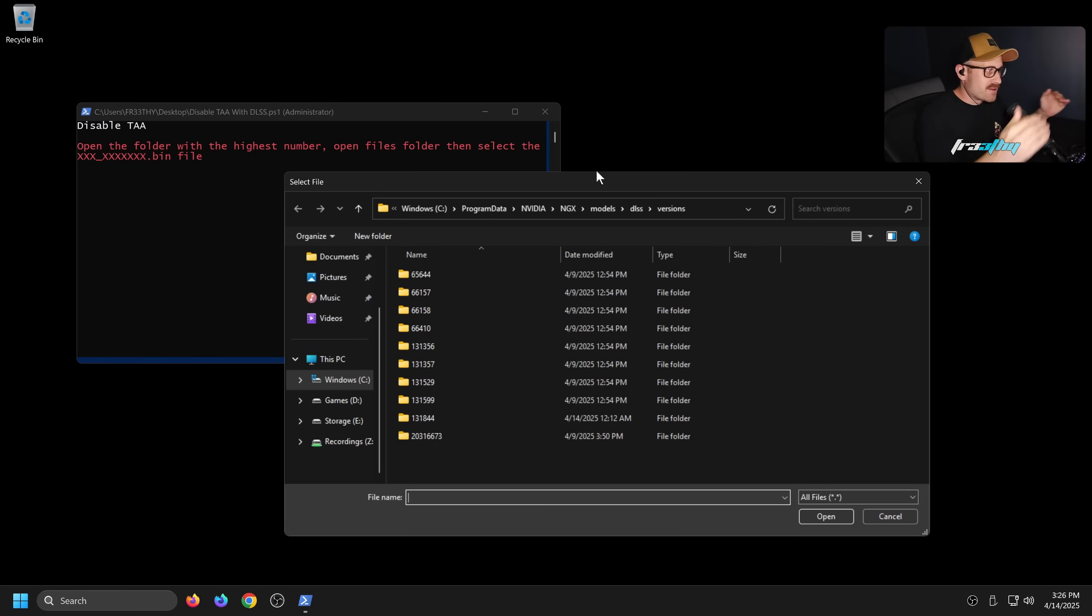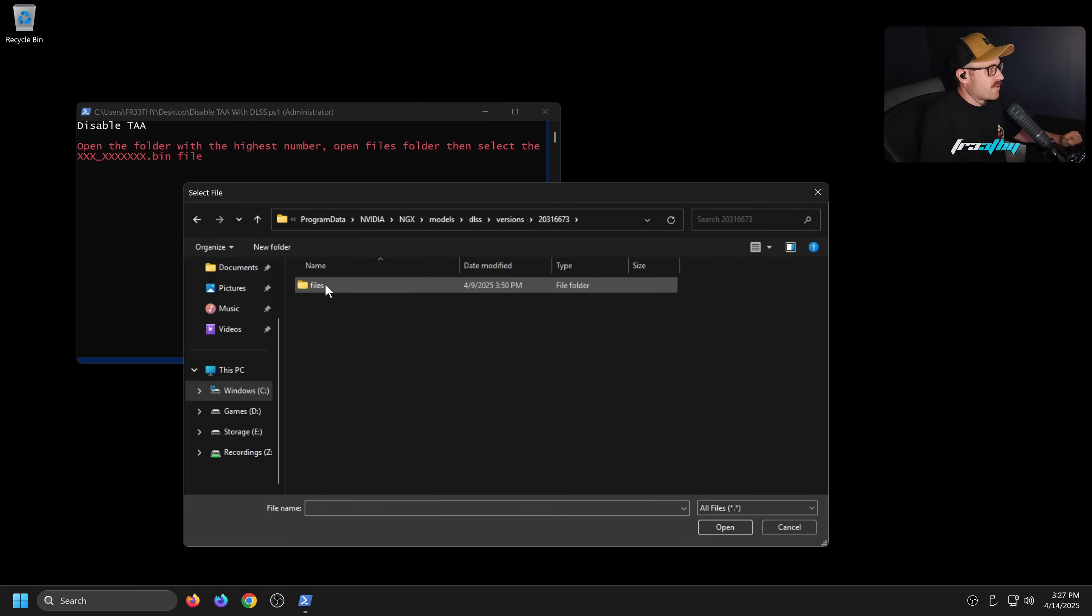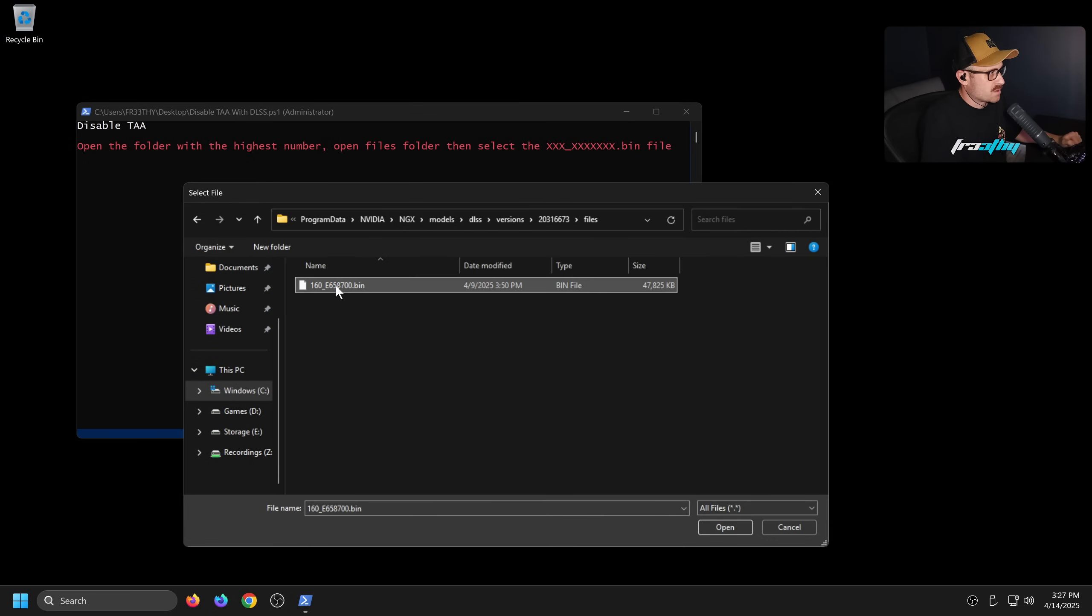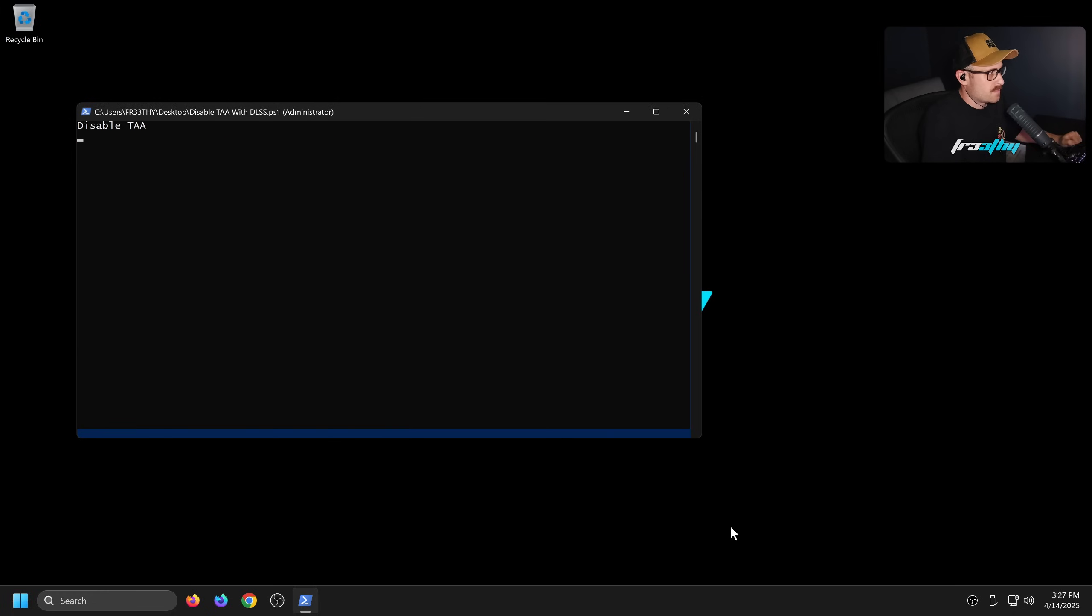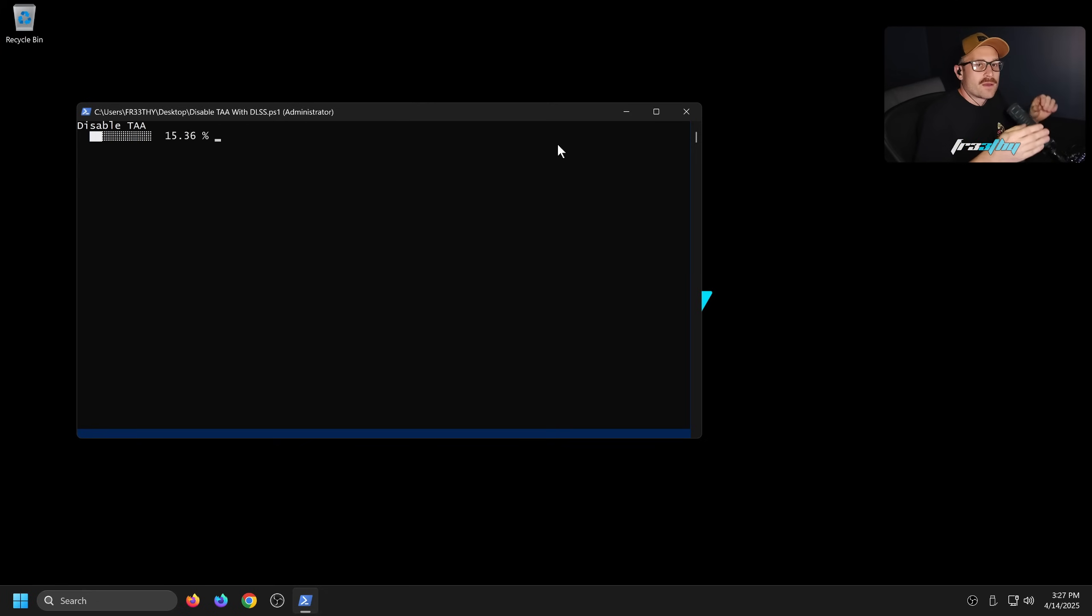We need to open folder with the highest number. So this is the highest number. Go to files, click on that, the bin, and then press open. What you're going to do is it's going to back up that file for us.